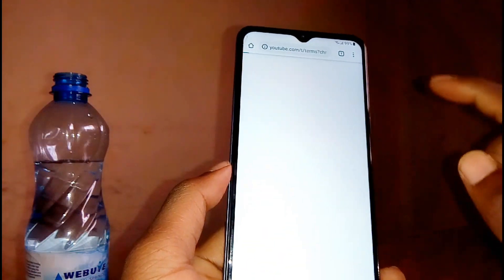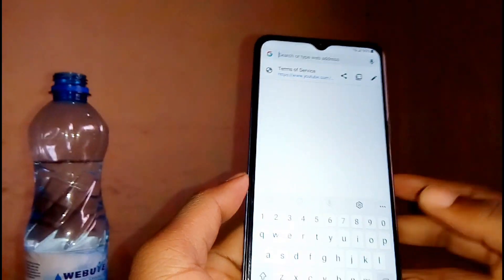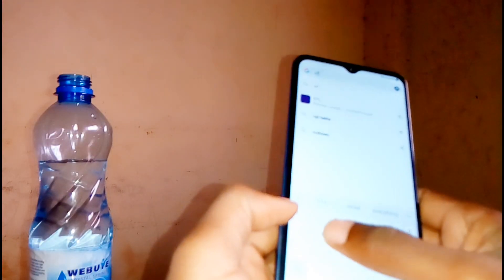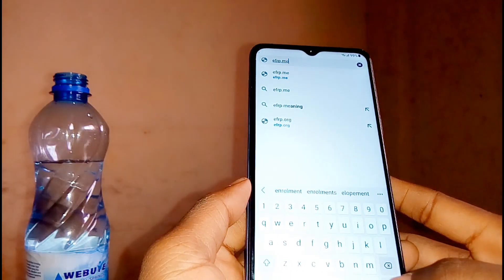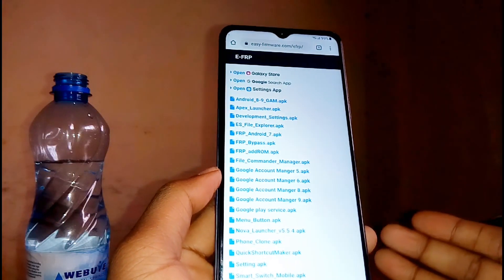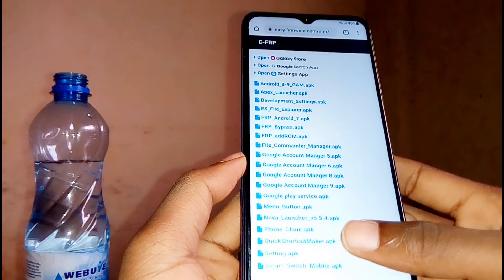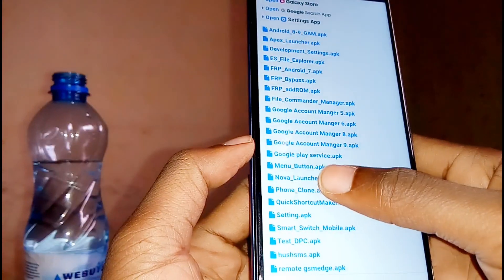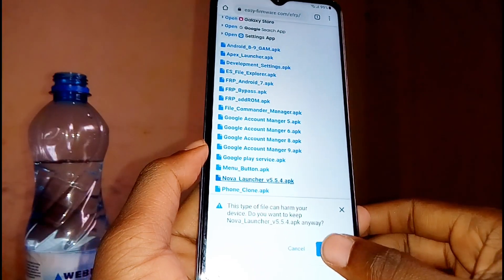Tap on accept and continue, then tap on no thanks. Next, on the URL tab up here, type in this link: efrp.me. Open the link. Once the link is open, we need to download some apps. Go down and tap on Nova Launcher, then tap OK to download.